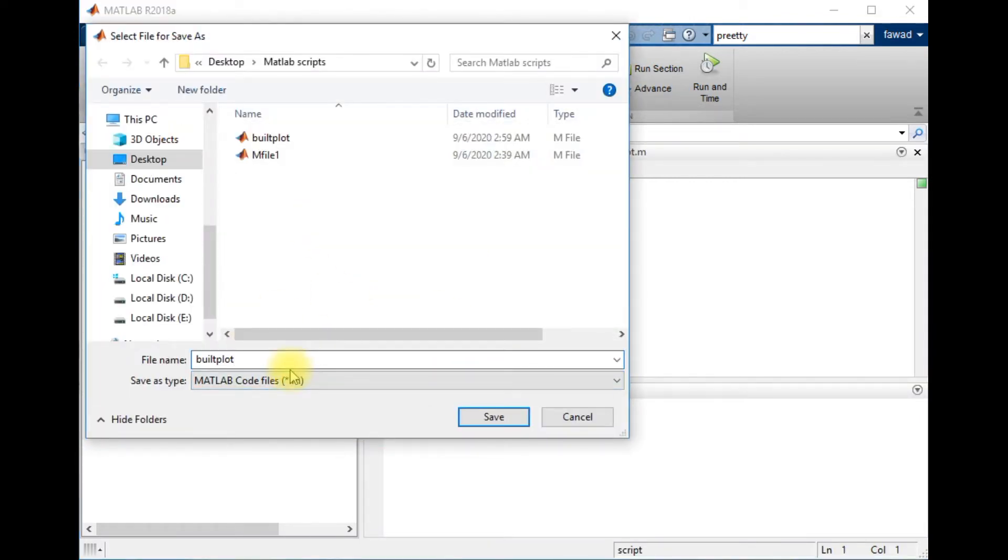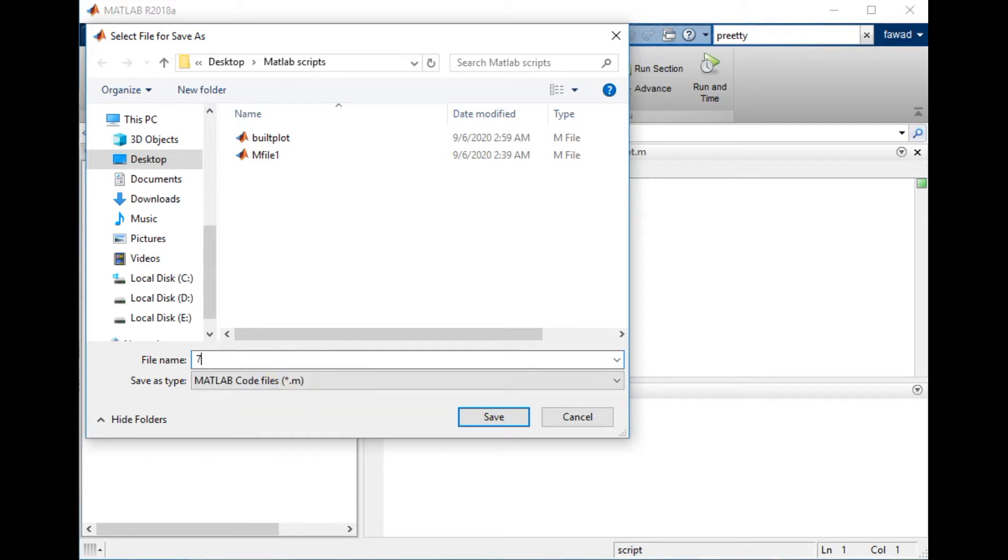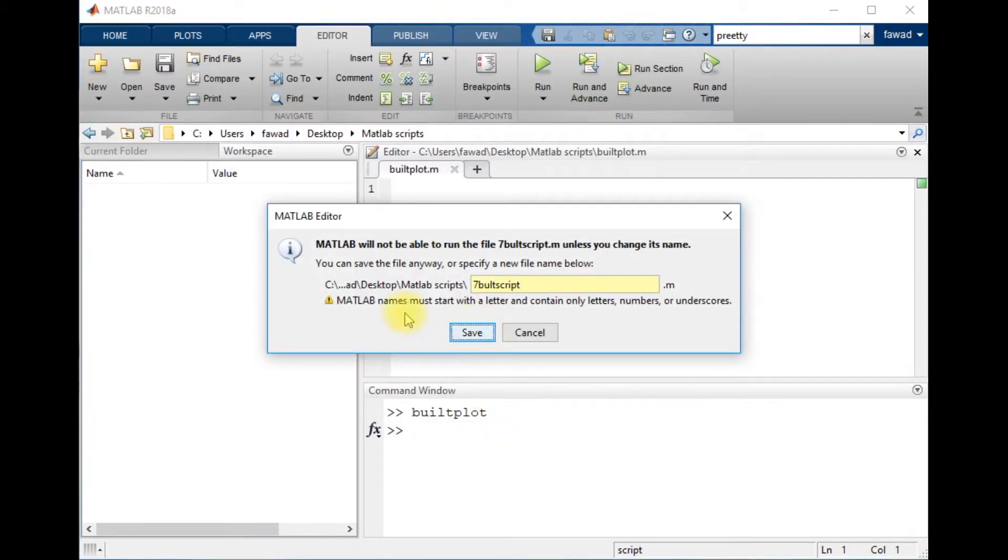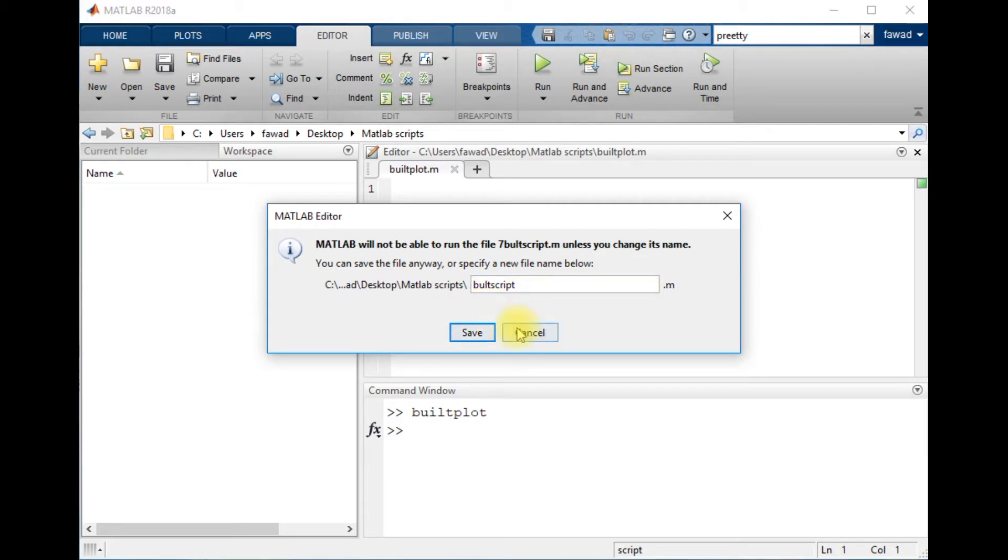What will happen is there is an error. You cannot save any script with a name that starts with a number, so remember this thing. Now there is another mistake which commonly people do: they create a script and then they save that script with a name where there is a space within the name.